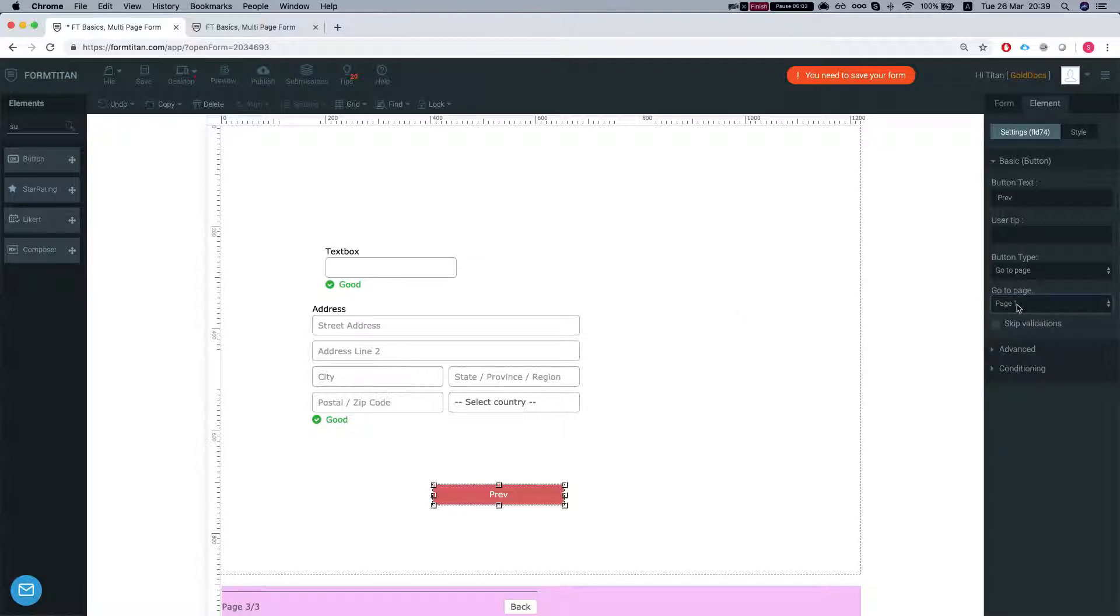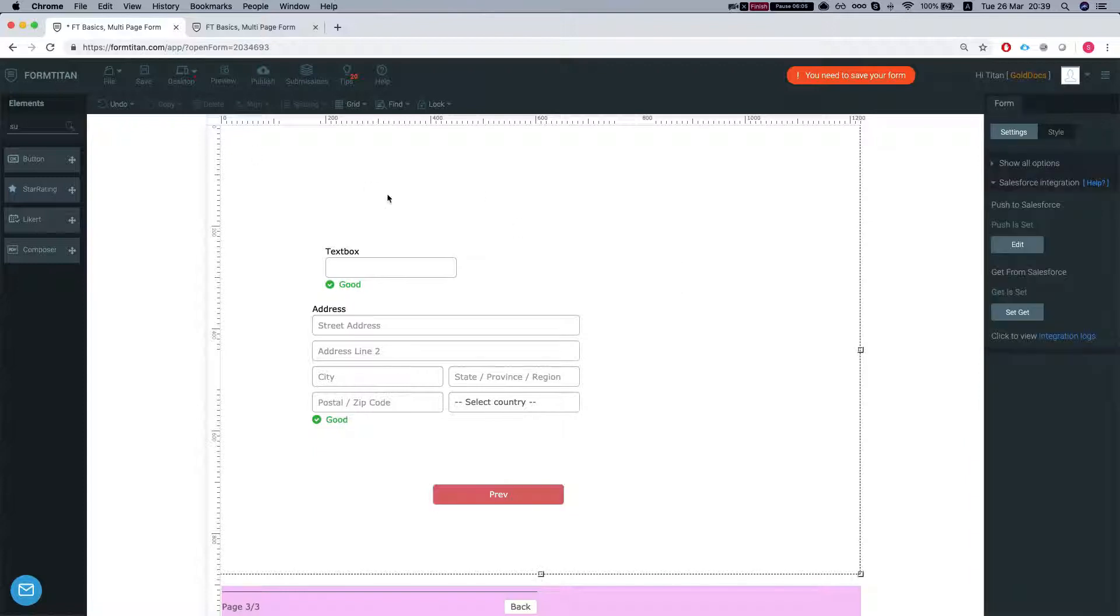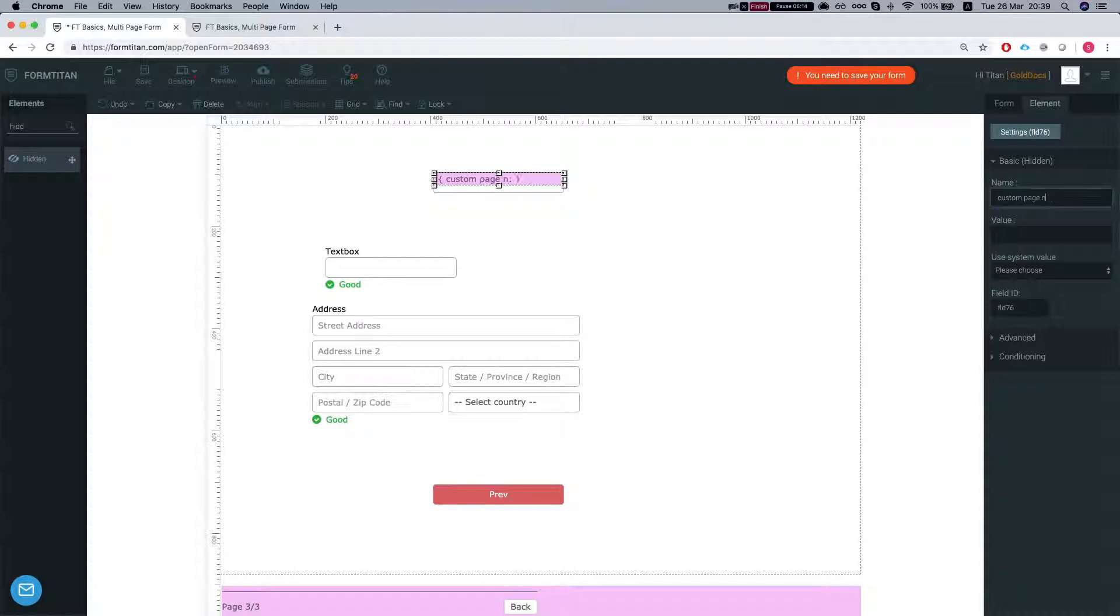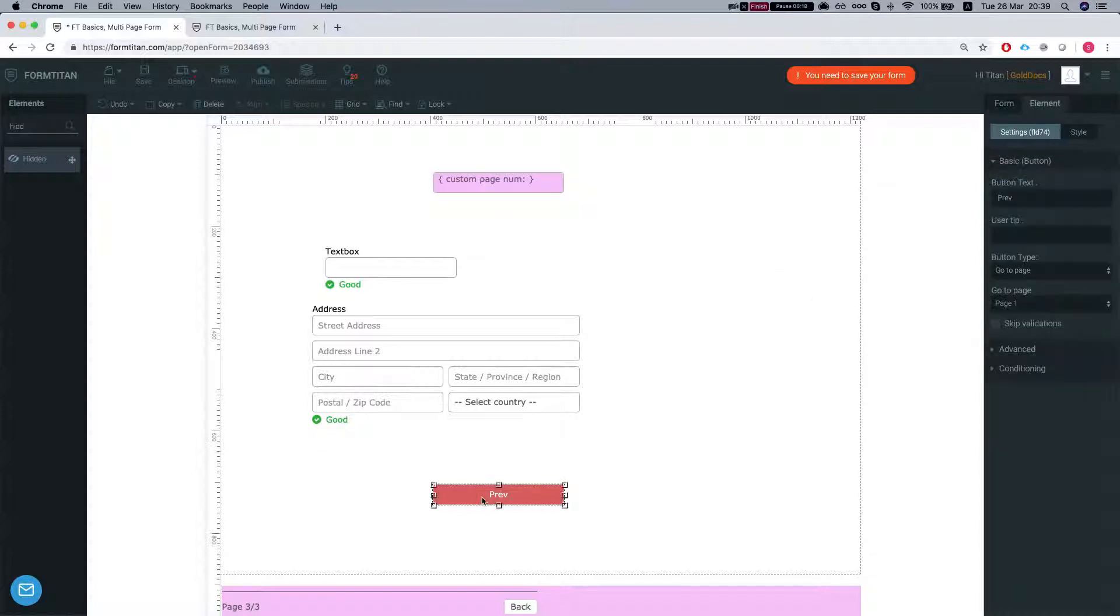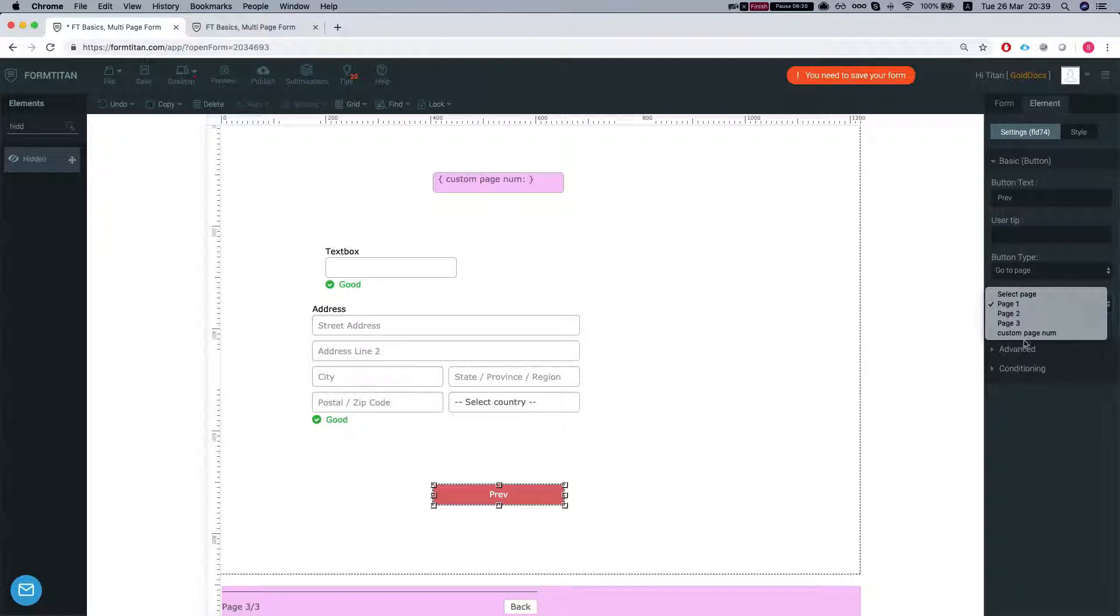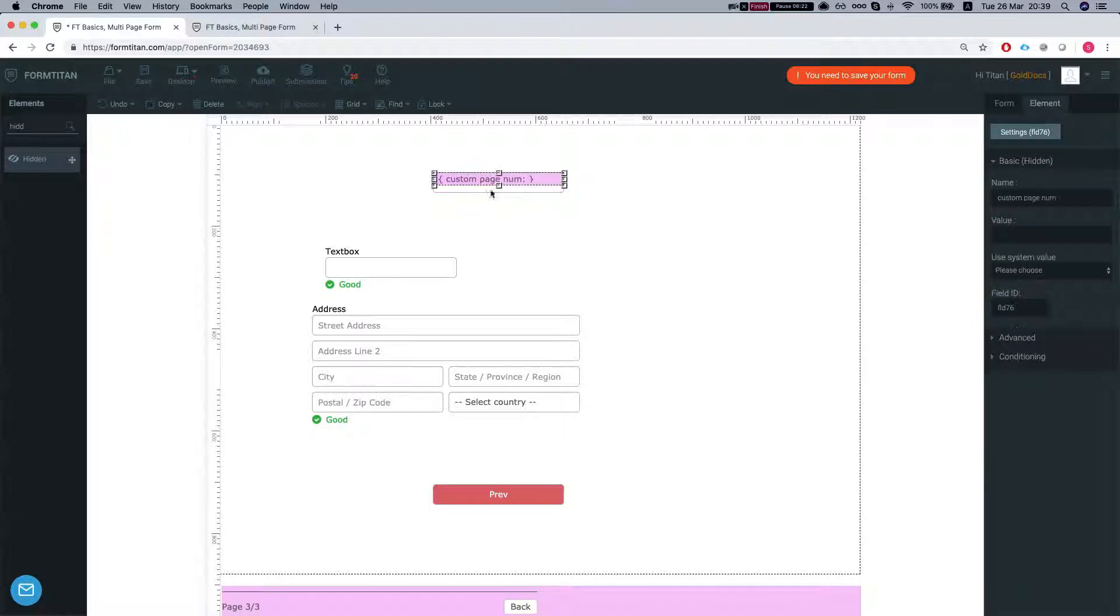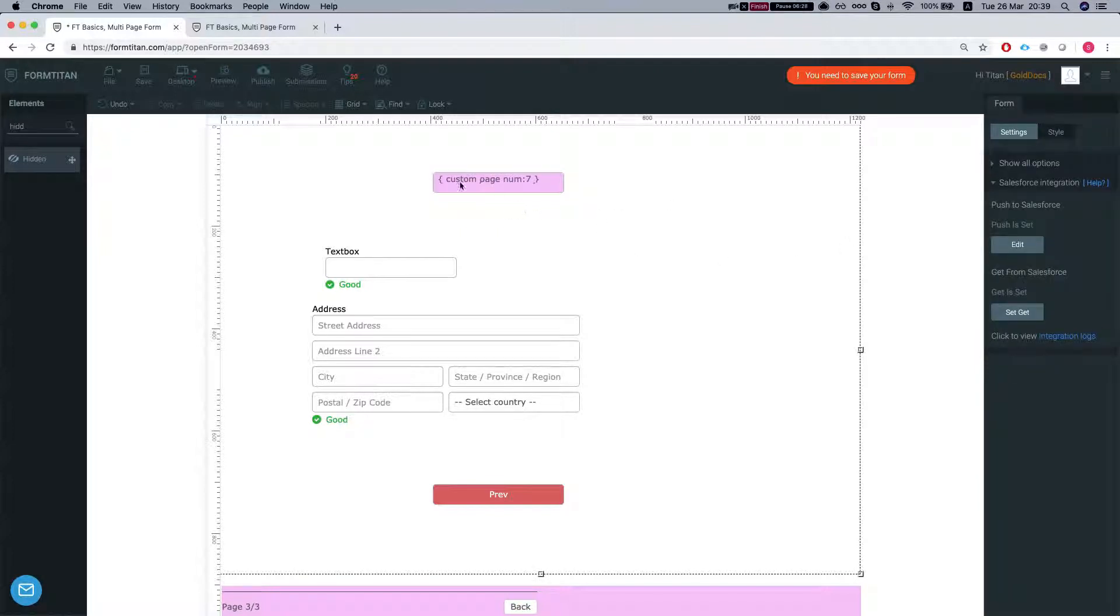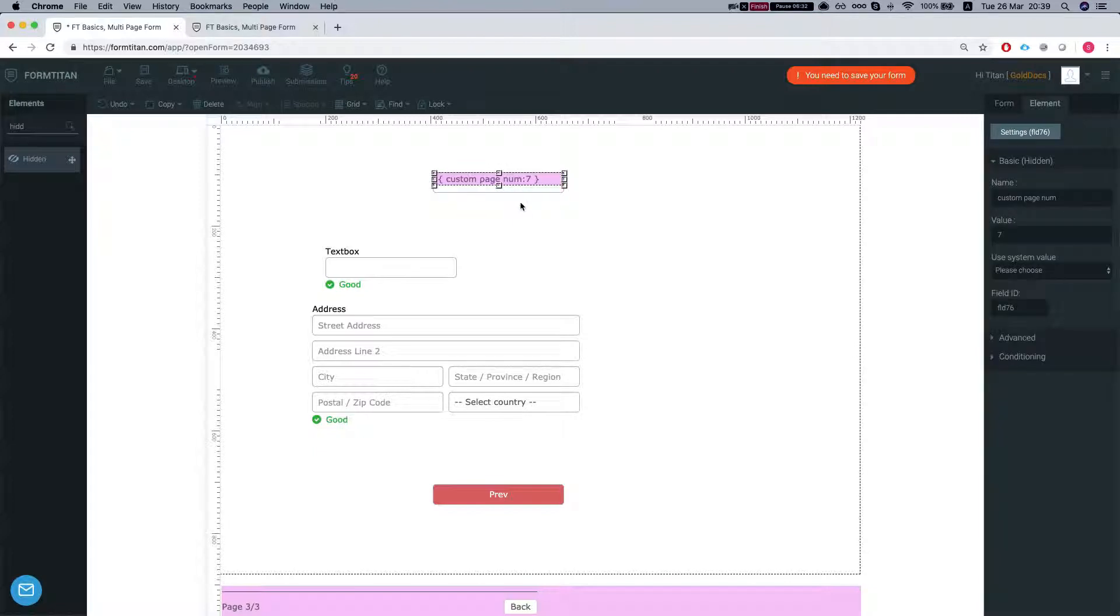Or what we can do is add a hidden field and do custom page number and then I can go to my button and tell the button go to custom page number. And then this value you can either set manually or you can set through a calculated field or do some calculations and assign the value into the hidden field. That gives you a very strong navigation.